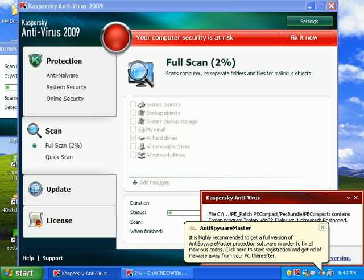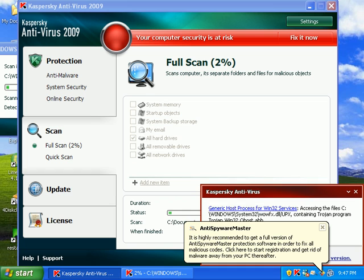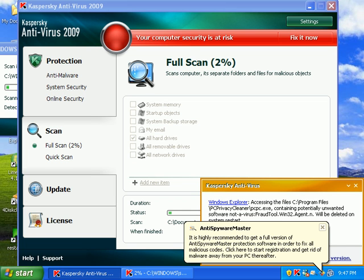If I have any trouble with this scan I'll go ahead and reboot into safe mode and do a scan in there.